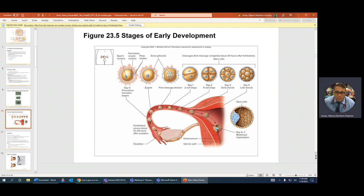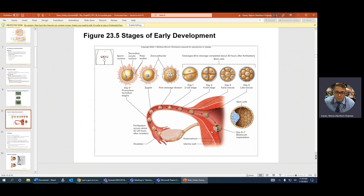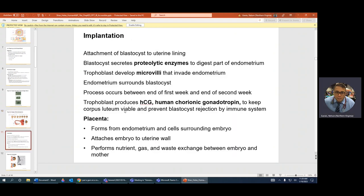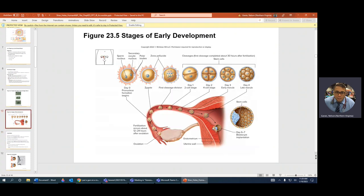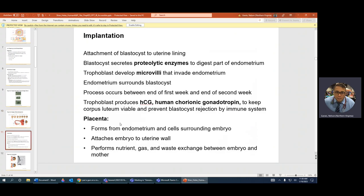The blastocyst has to dig into the endometrium like roots — because these cells are going to feed the future fetus. That's why some women think they're having their menstrual cycle when it's actually implantation bleeding from the blastocyst. The blastocyst has proteolytic enzymes that break down proteins of the endometrium so it can develop microvilli — little finger-like projections that start to grow roots into the endometrium.